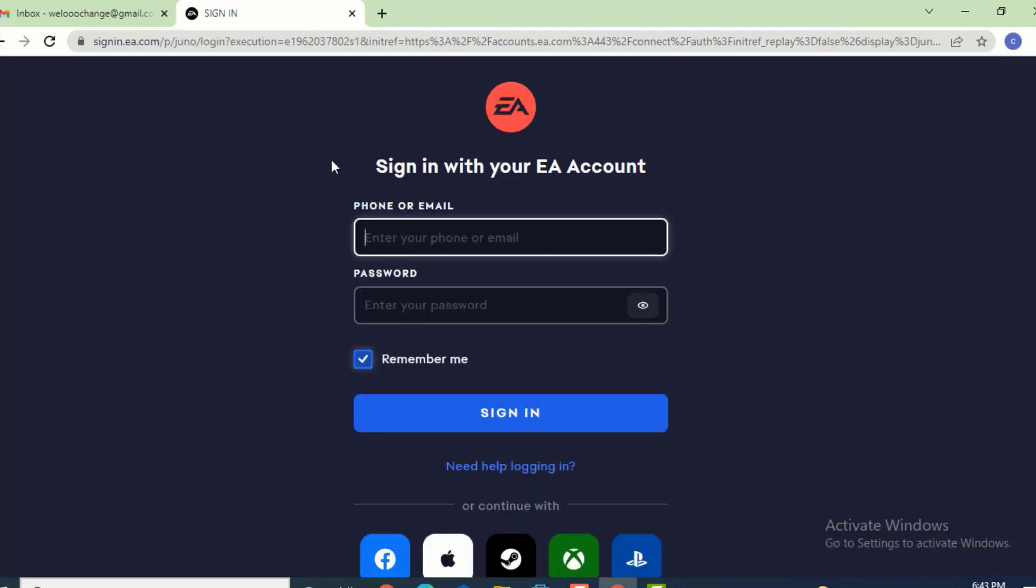Now you land on sign in with your EA account. If you've used your phone number or email address to log in, type your email address or phone number. In my case, I've used an email address.